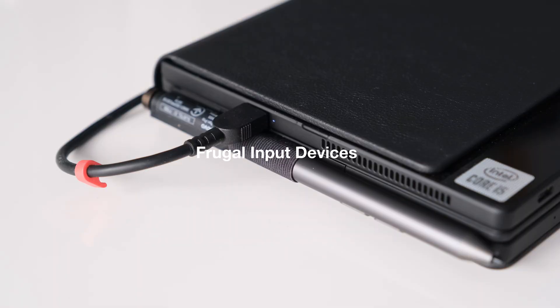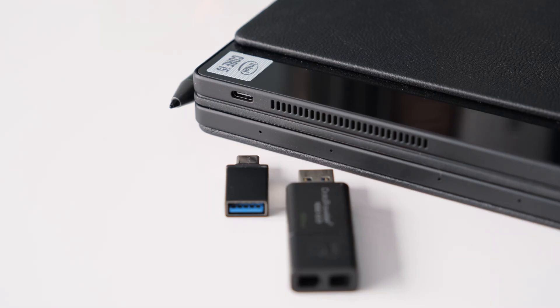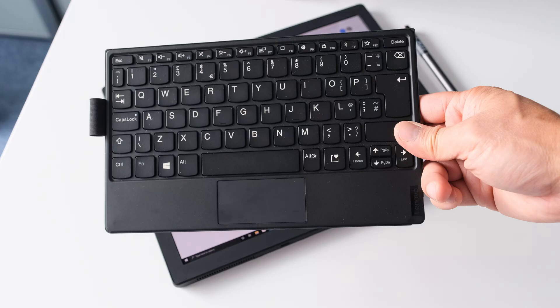Frugal input devices. The X1 Fold could do with more than the two USB-C ports, especially if you're using one for charging. The second gen model needs Thunderbolt 4 and maybe a third USB-C port to make it more practical.